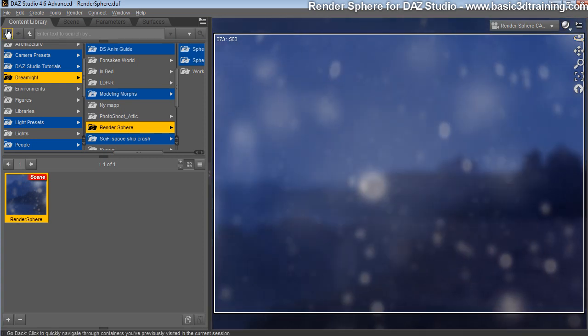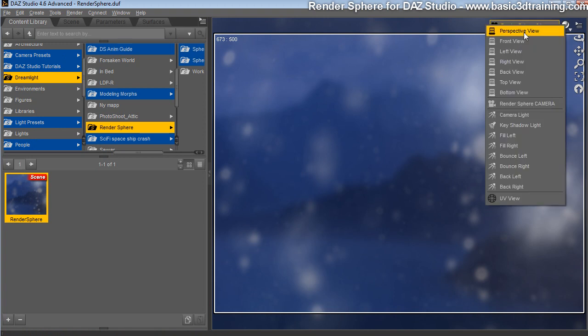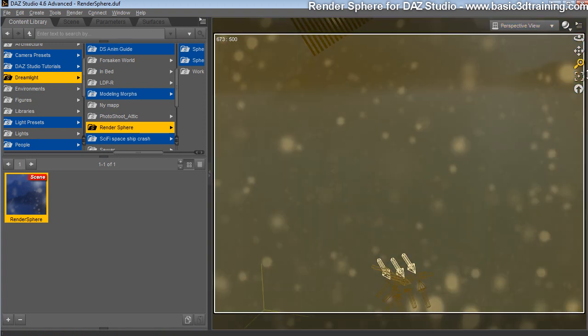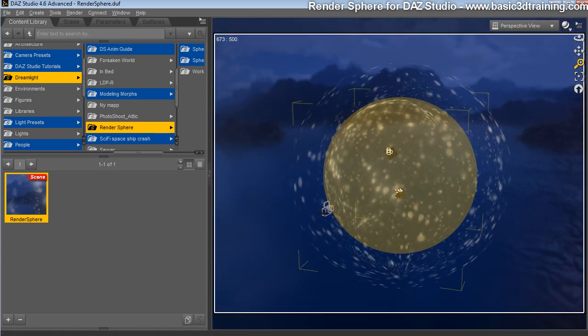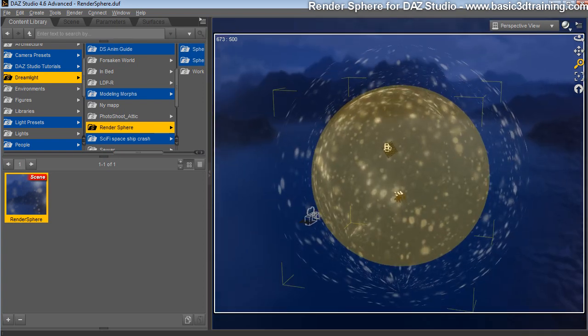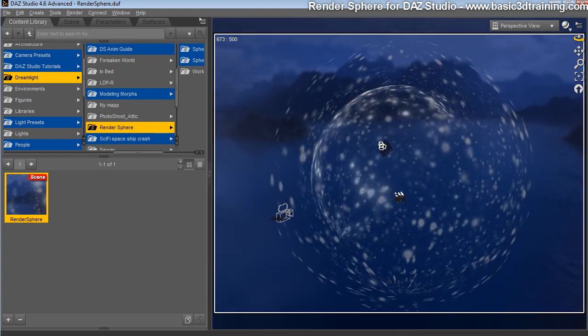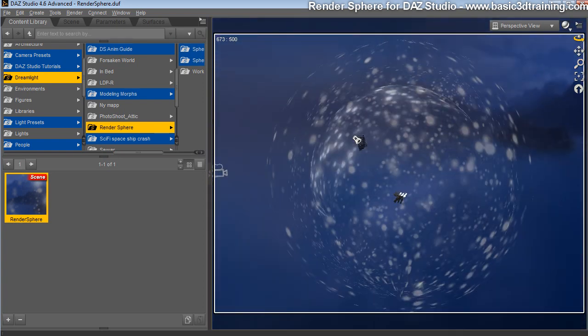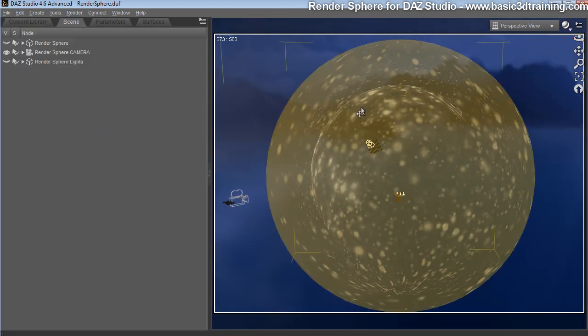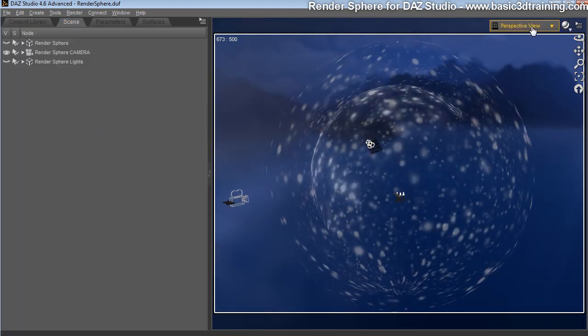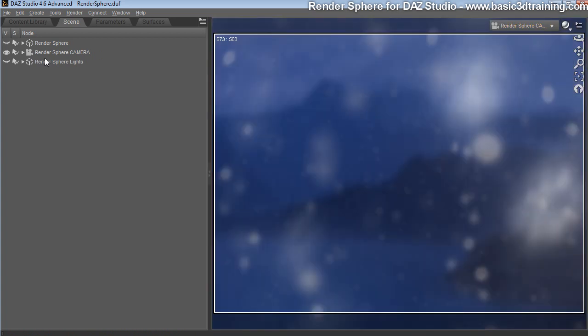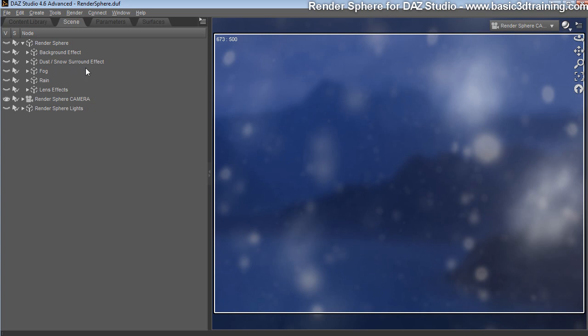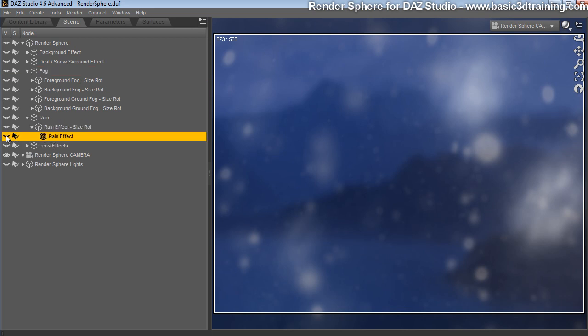If you take a look at it from perspective view, note that there are multiple spheres with a vast amount of effects surrounding the scenery. This breakdown of the effects: you got the background effect, you got the dust or snow surround effect, you got the fog which right now is turned off, it has fog effect, it has ground fog effect, it has rain effect. You can easily just turn them off by clicking here.